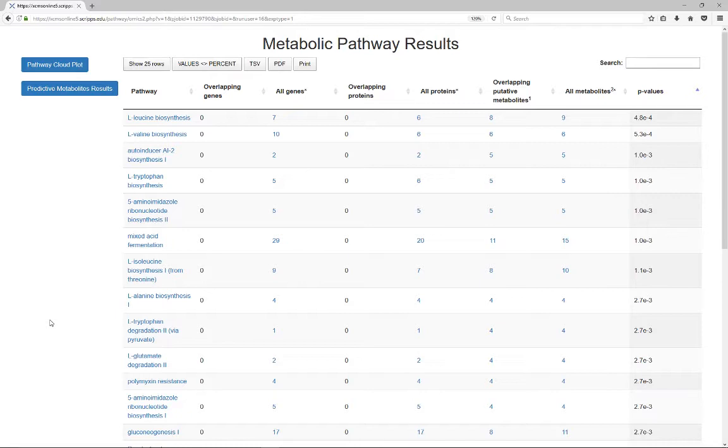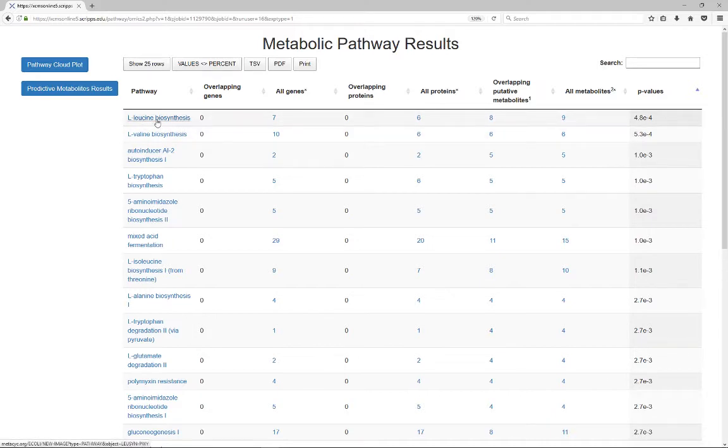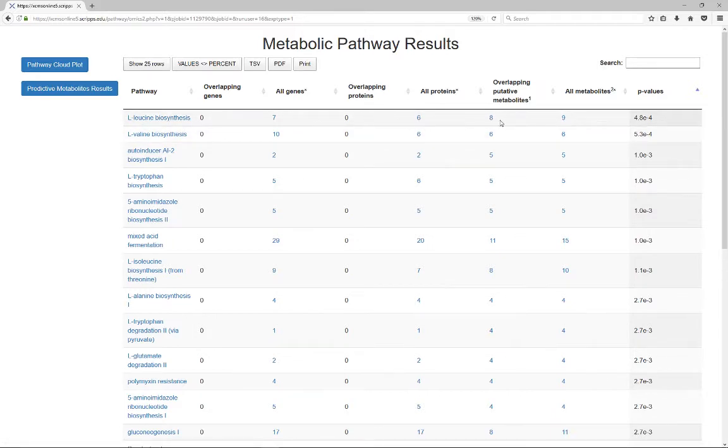This systems biology results tabulates all the predicted pathways together with the involved genes, proteins, metabolites, and pathway p-values. Each item in the table links to additional internal or external resources if you need more information.